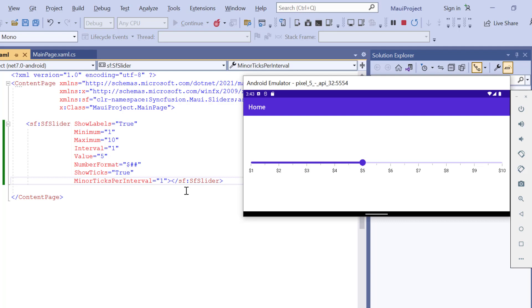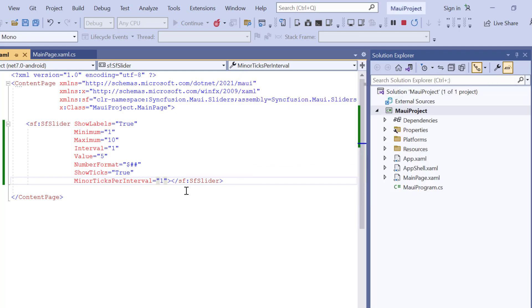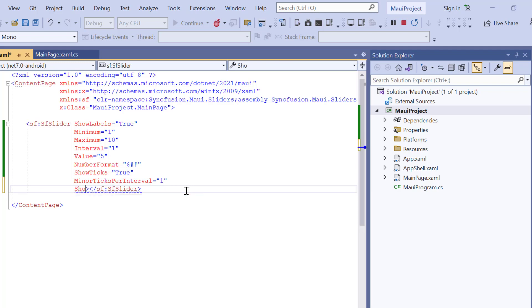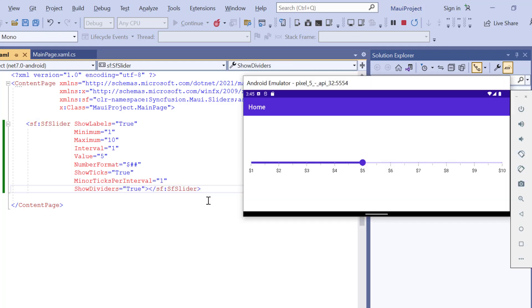Next, I will show you how to divide the sliders using shapes to represent the major interval points. To do that, I enable the show dividers property. Look now, the divider is shown for major interval points.